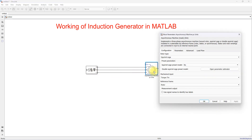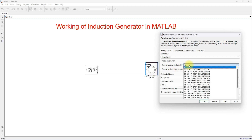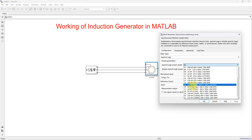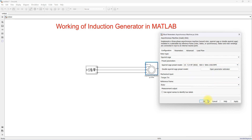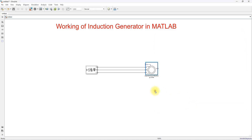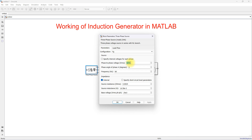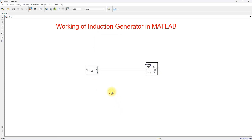Now we need to fix the rating for the induction machine. The machine rating is 5.4 HP, 400 volts, 50 Hz, 1430 RPM. Apply these settings. For the three-phase source, fix the voltage at 400 volts and frequency at 50 Hz and apply. The source is now connected to the asynchronous machine.